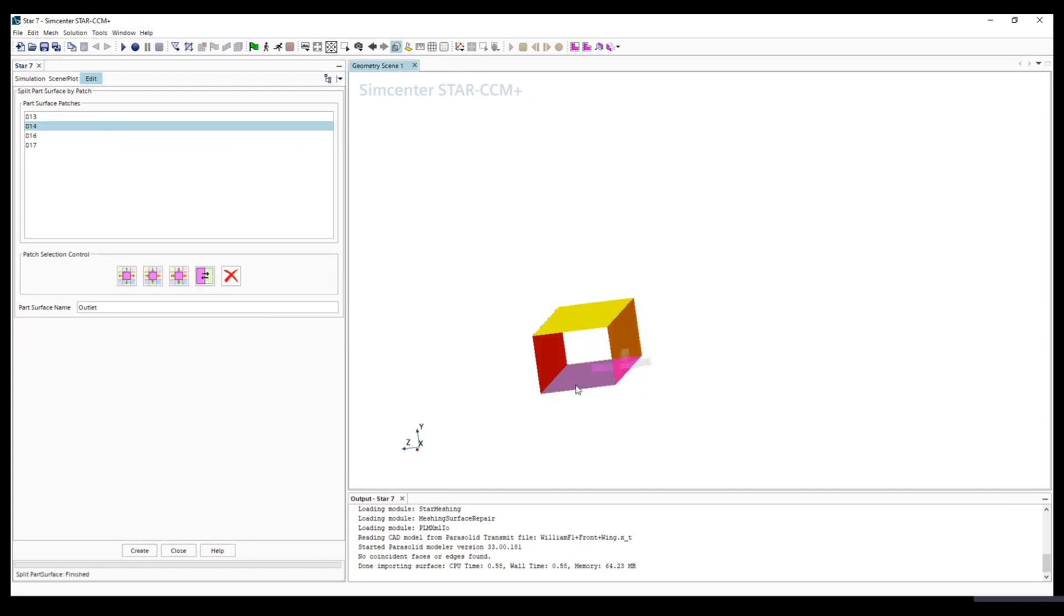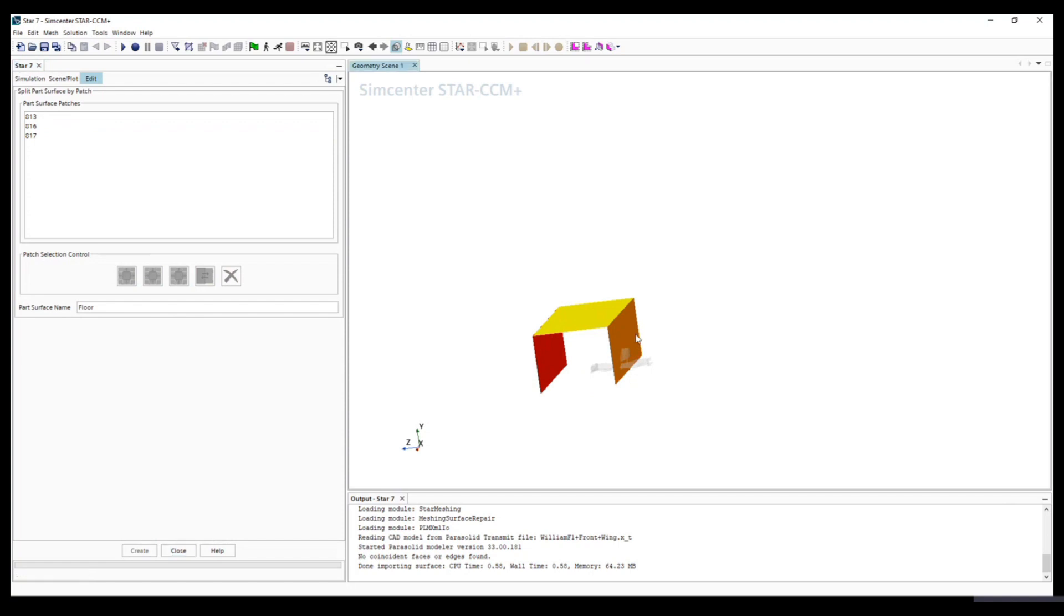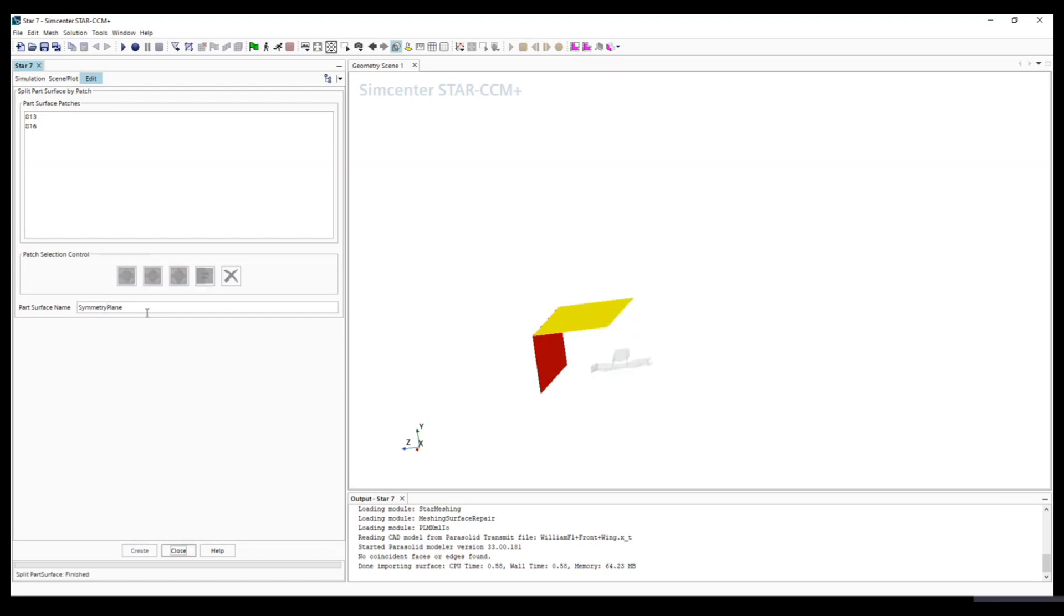We know this is the floor. Create. We know this is the symmetry plane. Create.